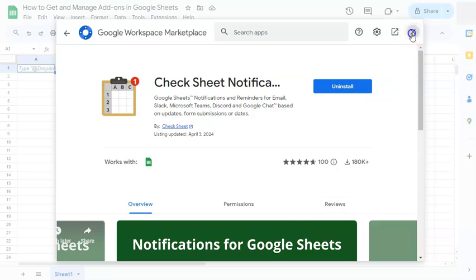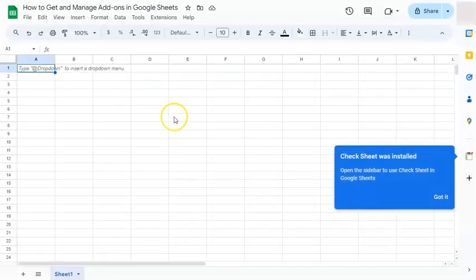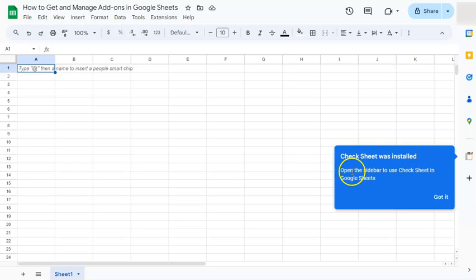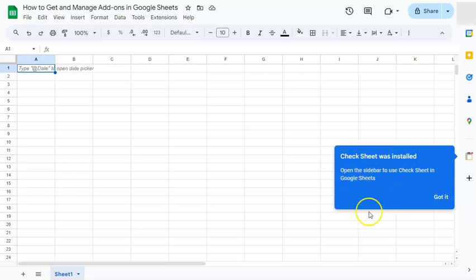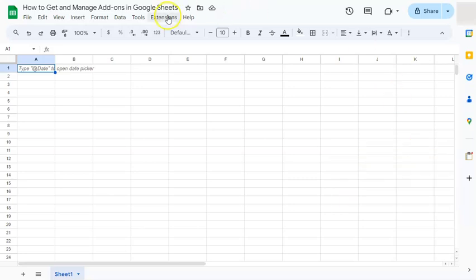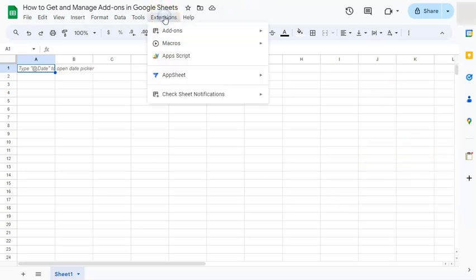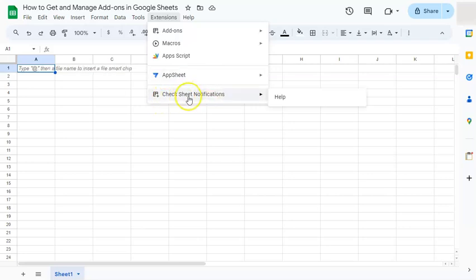We can just close this and you'll see at the right side we have a notification where it says Check Sheet was installed. Open the sidebar to use the Check Sheet. And if we go back to our Extensions at the top, you'll see that the Check Sheet Notifications will also be automatically added.